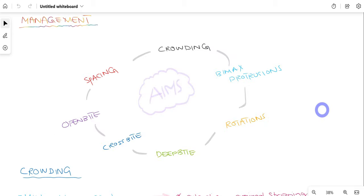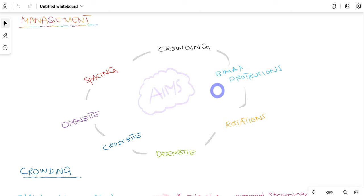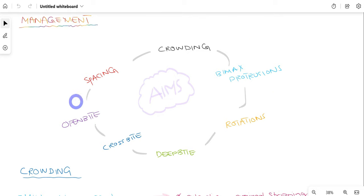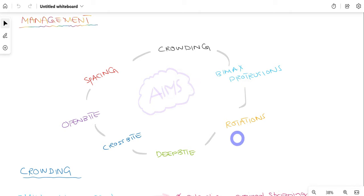Moving on to management: having identified etiological features, clinical features, and confirmed the diagnosis of class 1 malocclusion, the aims of treatment are to address crowding if present, bimaxillary protrusion if present, rotations, deep bite, open bite, and spacing. Not every patient will have all of these features — in some patients only some conditions will be present, while in others all features may be appreciated.